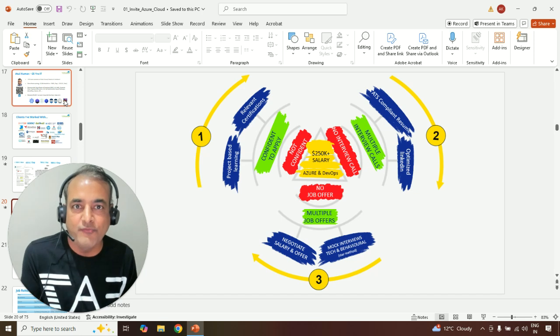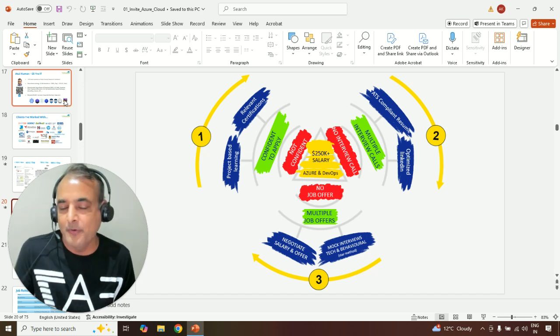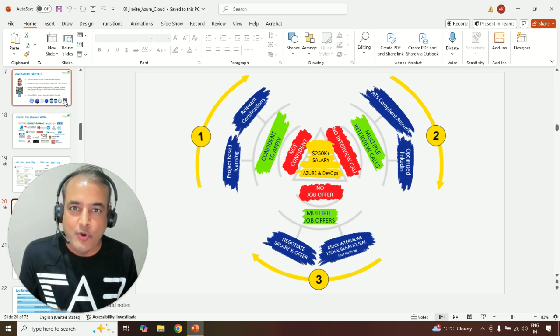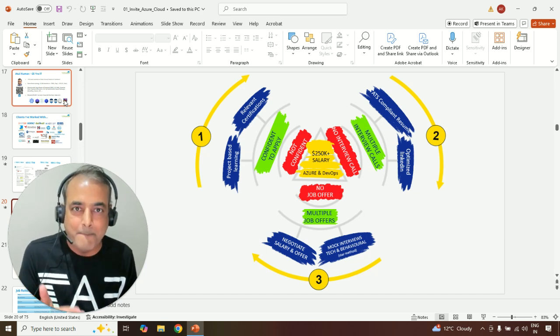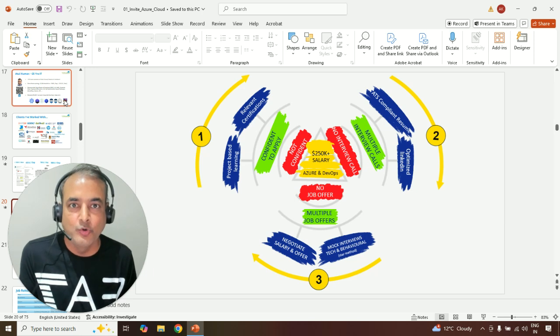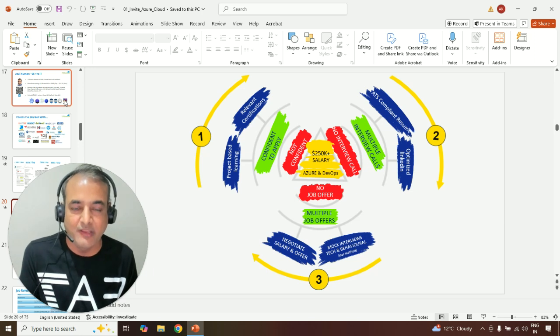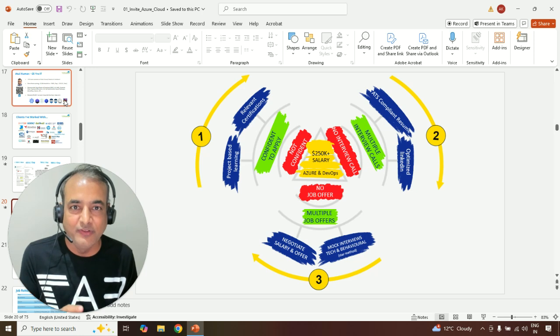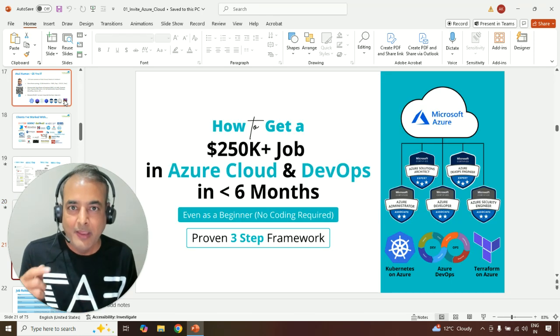Going from not being confident to apply to super confident to apply, or getting no interview call to multiple interview calls week-on-week basis, and then finally, no job offer to getting sure-shot job offer using this three-step framework.